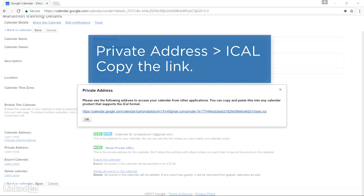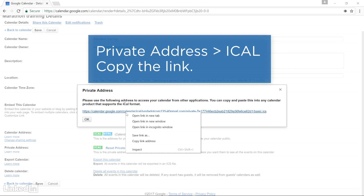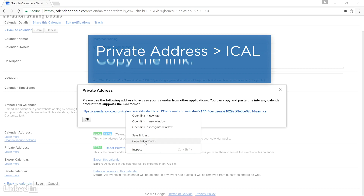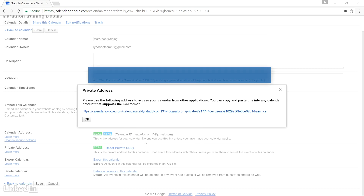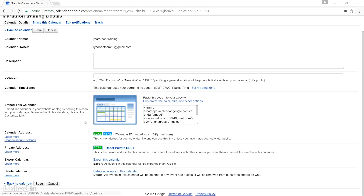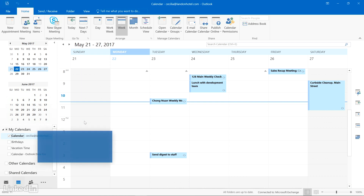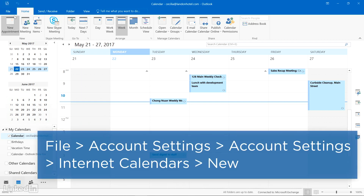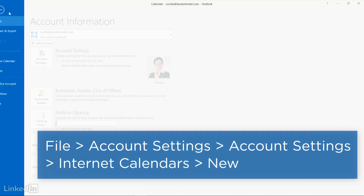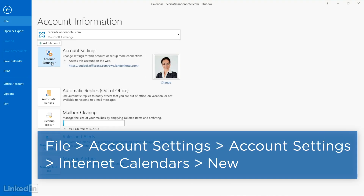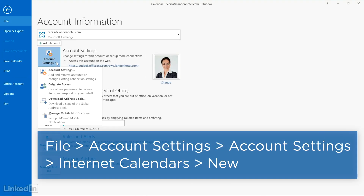An address appears in a pop-up window. Right-click this link and choose Copy Link Address. Then switch to Outlook. Under the File tab, click the Account Settings button and choose Account Settings.